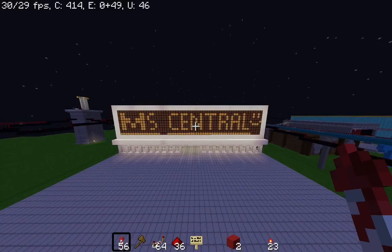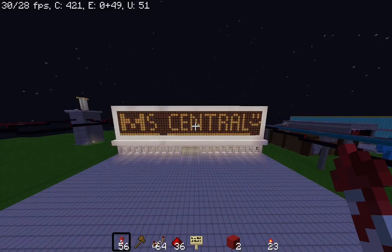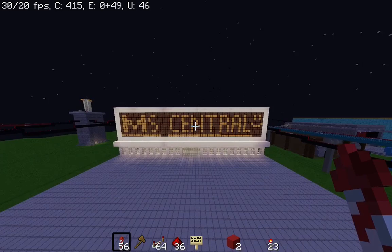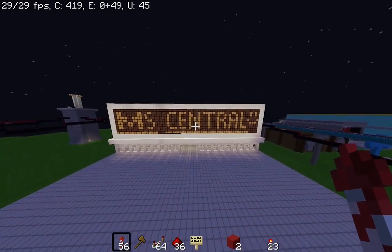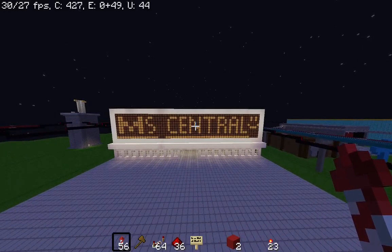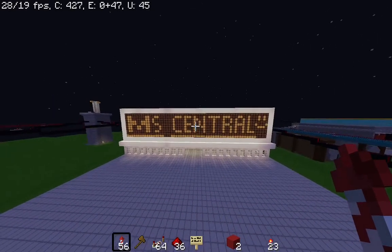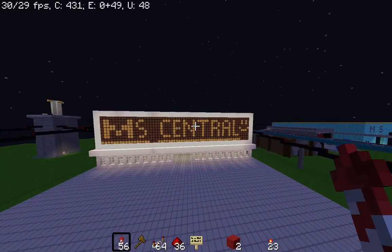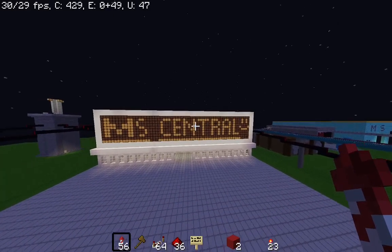Hello everyone! Today I am excited to show you my custom local area network in Minecraft, where we will explore how data is transmitted between different buildings in the game. It's like a mini-internet right here in the Minecraft world.